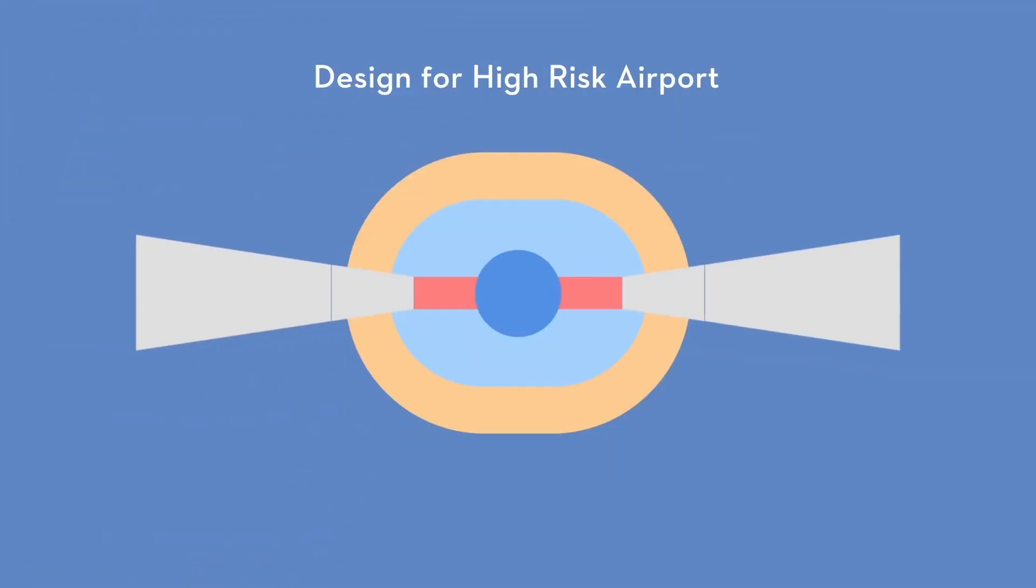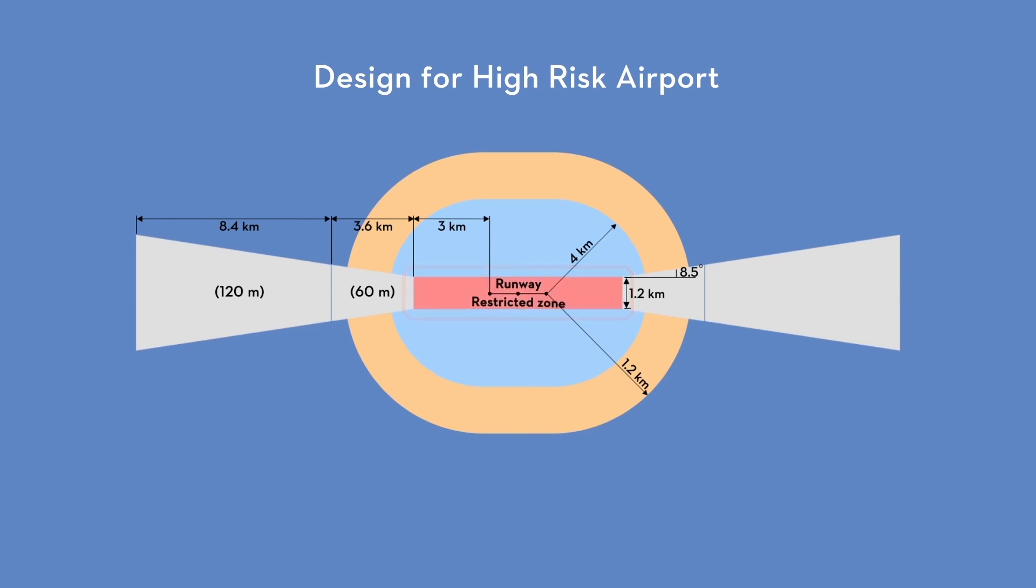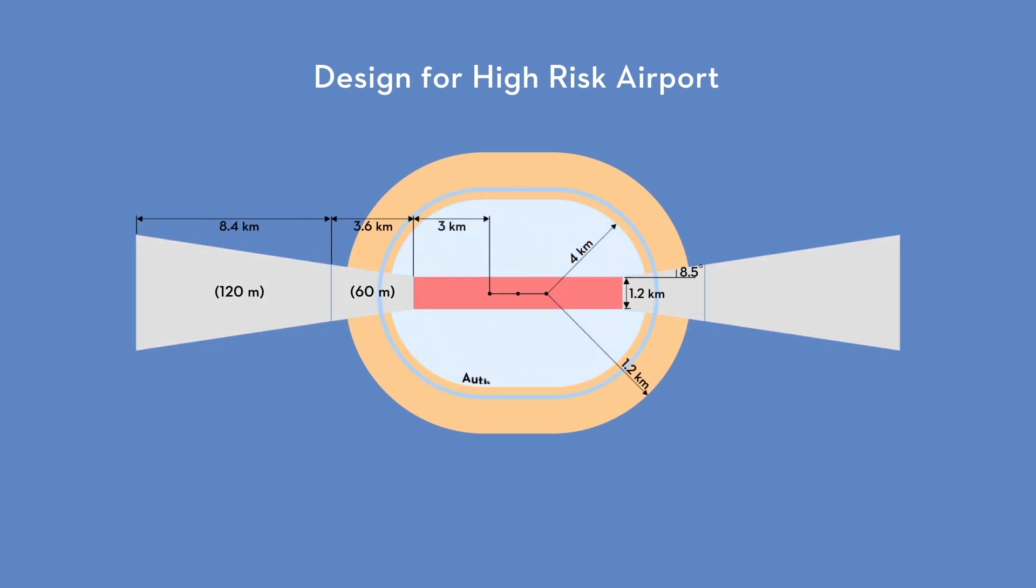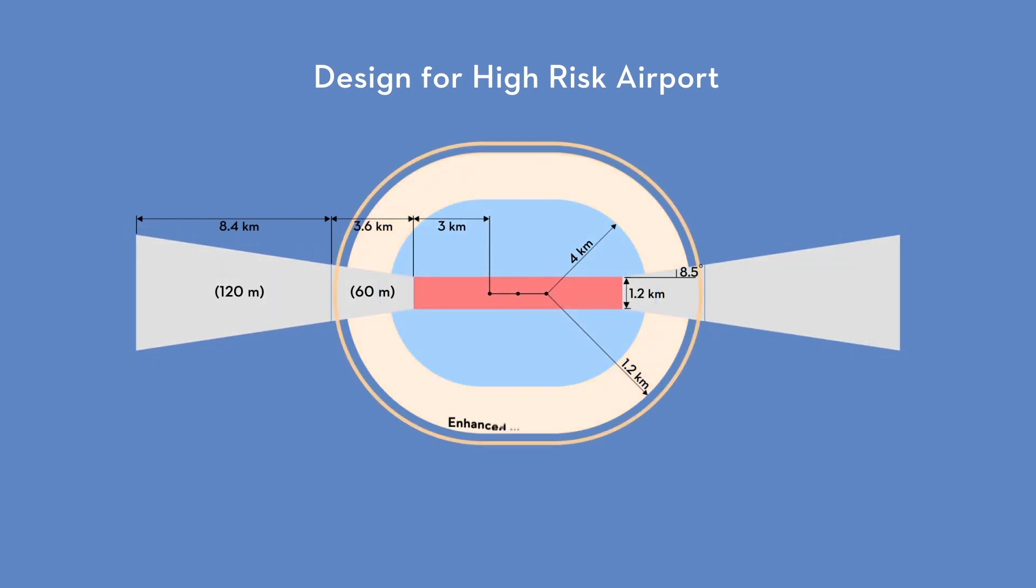High risk airports, for example, have a combination of restricted zones, altitude zones, authorization zones, and enhanced warning zones.